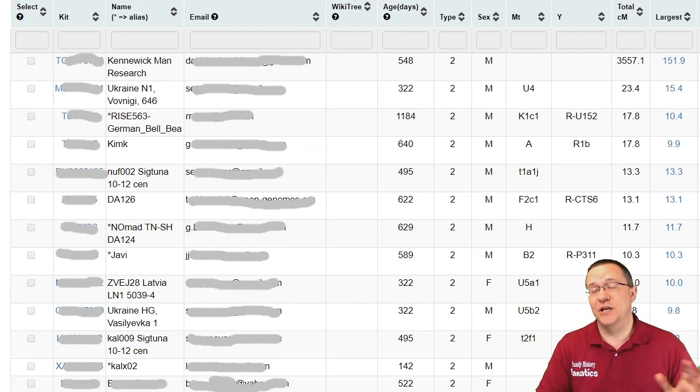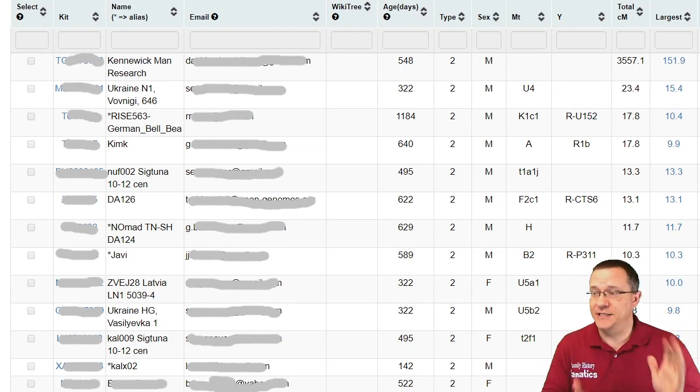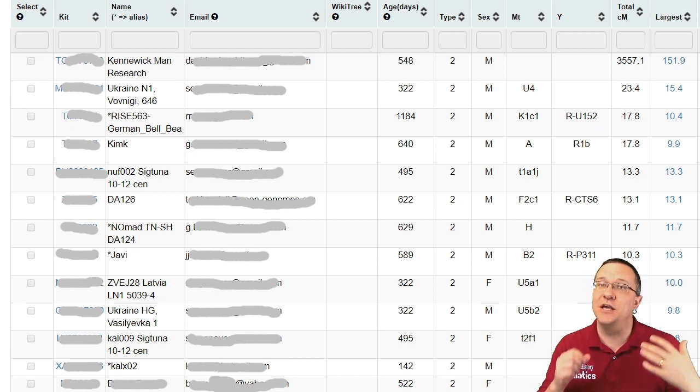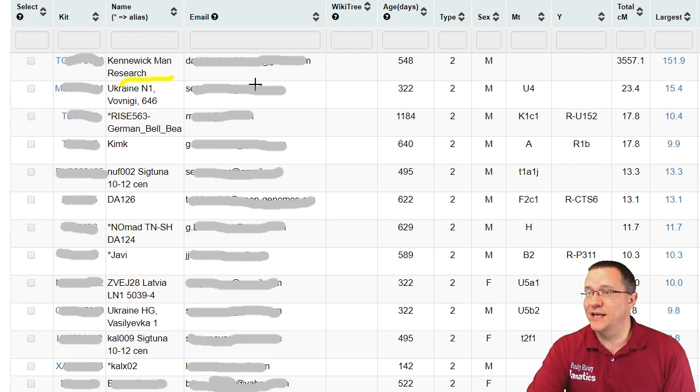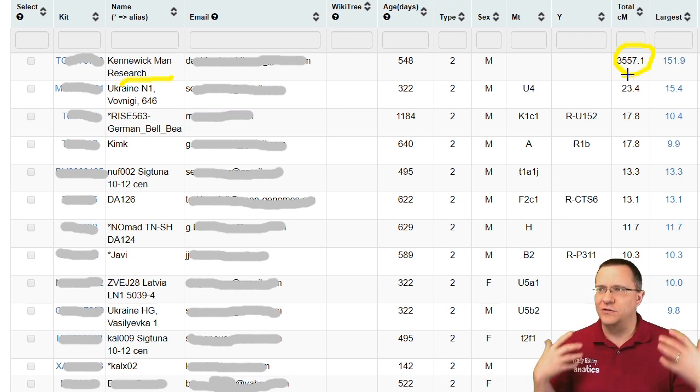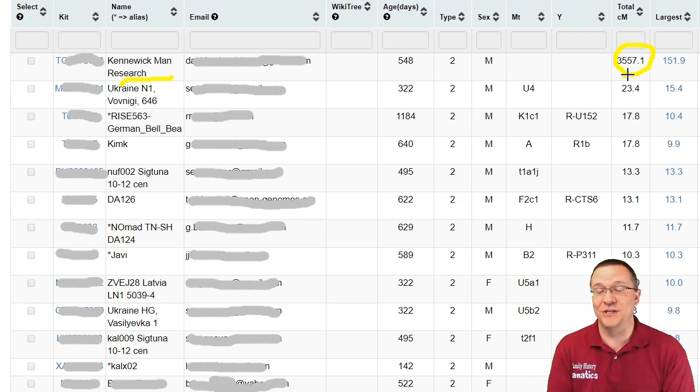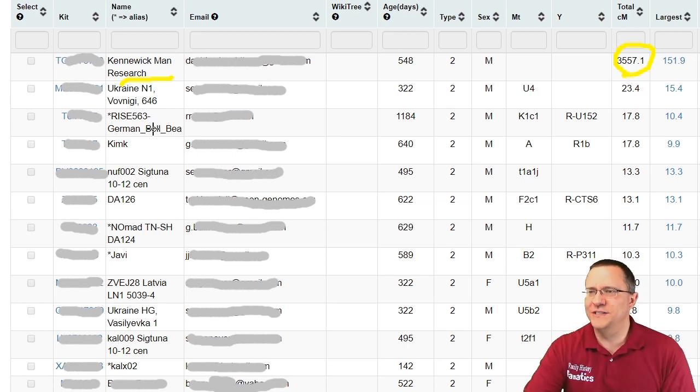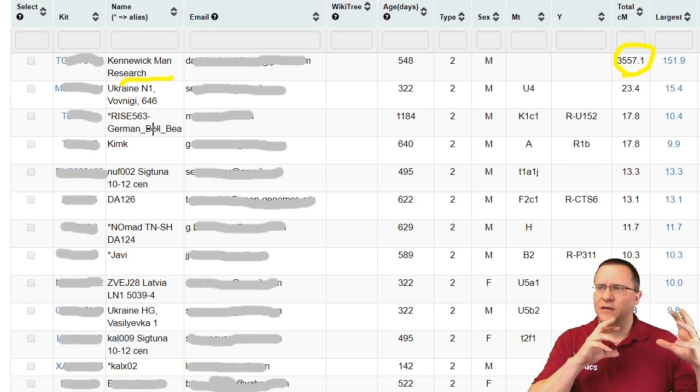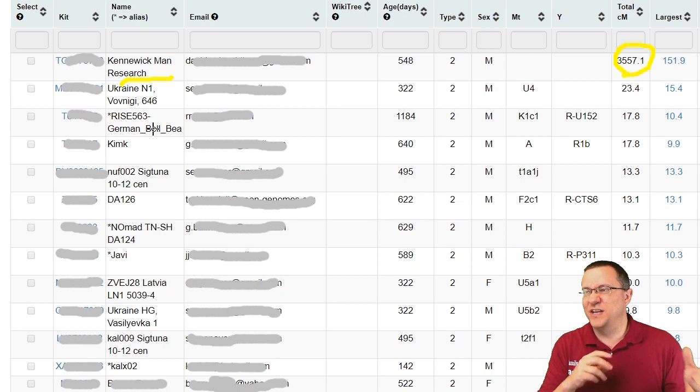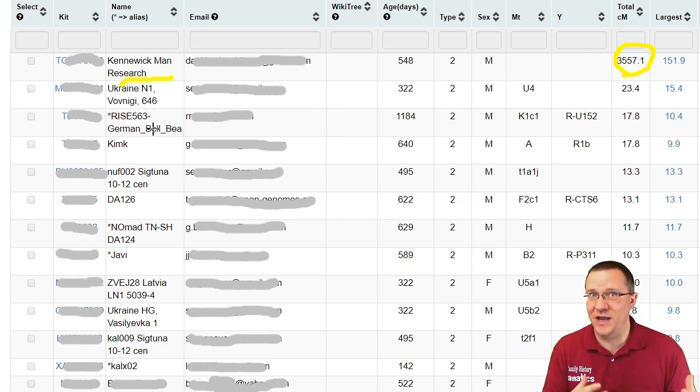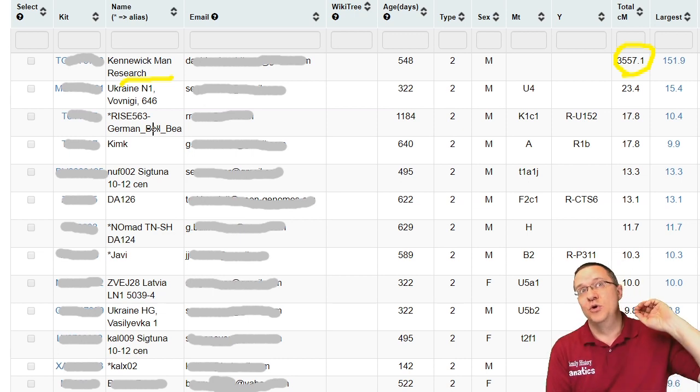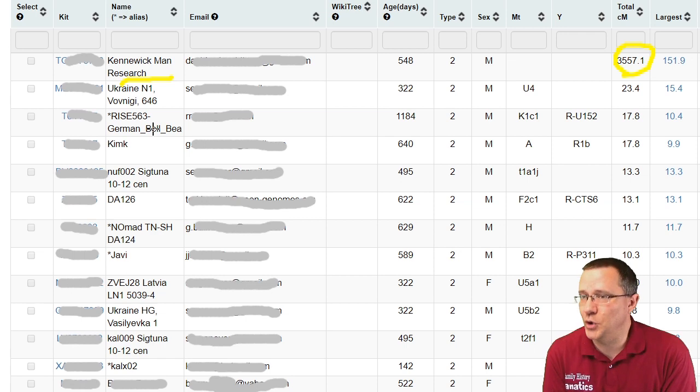Now besides just looking at the total list of those ancient DNA samples, you can also use that with these other tools. This is the one-to-many comparison. You can see right here it looks like somebody else has actually uploaded the exact same sample because they're sharing 3,500 centimorgans and they've named it the Kennewick man research, but it's a different kit number. There's also some other ones that are clearly probably some ancient DNA as well, just because of the size of it like 23 centimorgans. I would not expect anybody modern day to share 23 centimorgans with somebody who has DNA that is 8,000 years old.